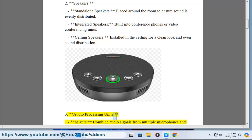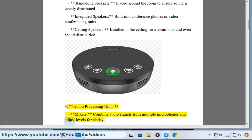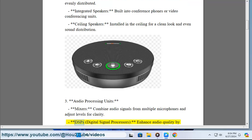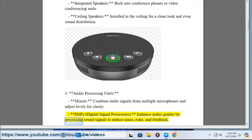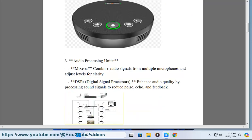3. Audio processing units. Mixers combine audio signals from multiple microphones and adjust levels for clarity. DSPs (digital signal processors) enhance audio quality by processing sound signals to reduce noise, echo, and feedback.